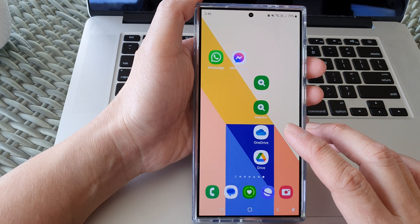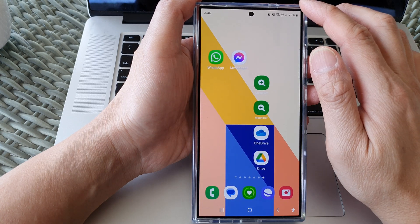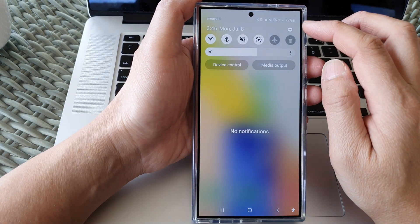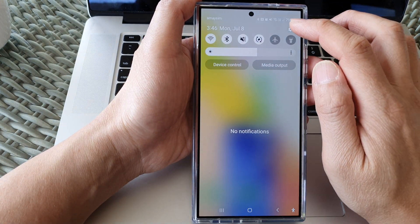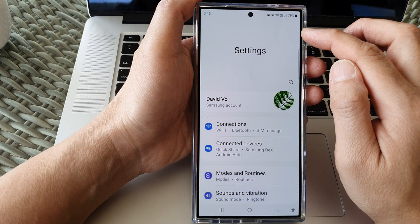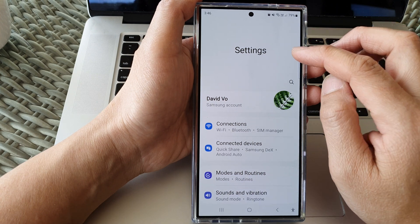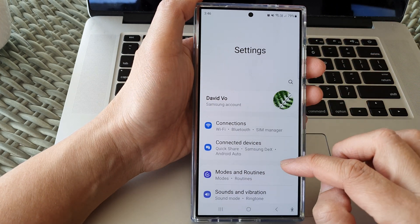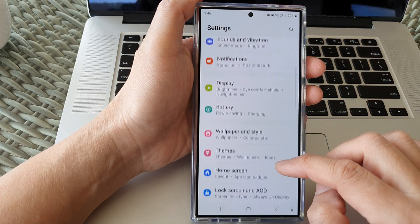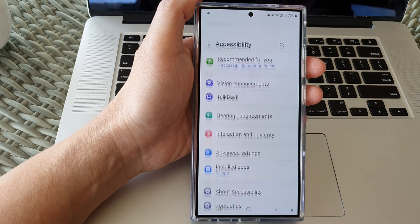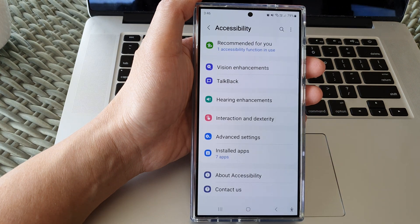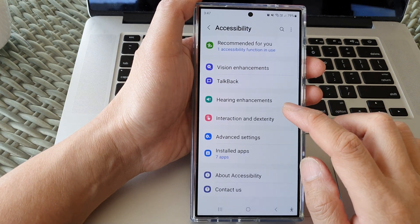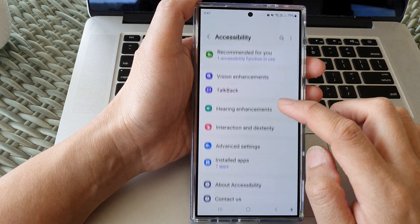From the home screen, swipe down at the top then tap on the settings icon. Next, in the settings page, scroll down and then tap on accessibility, then tap on TalkBack.